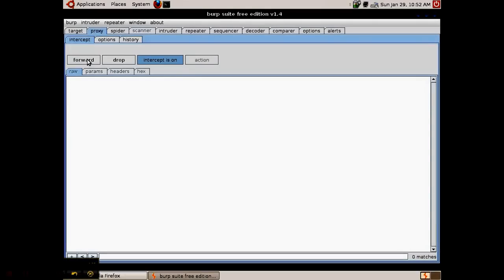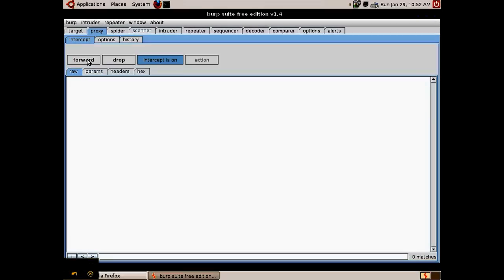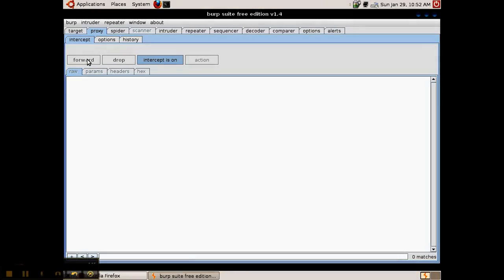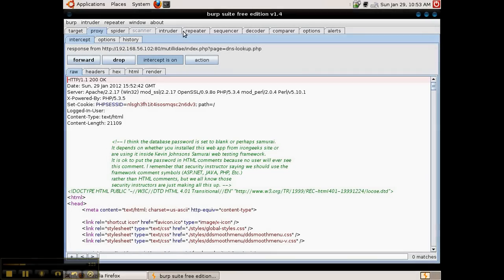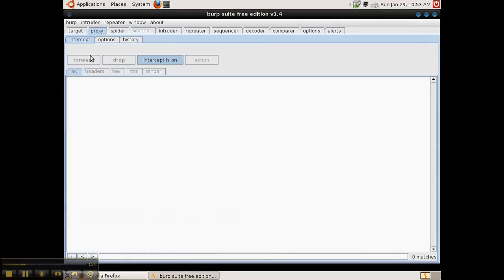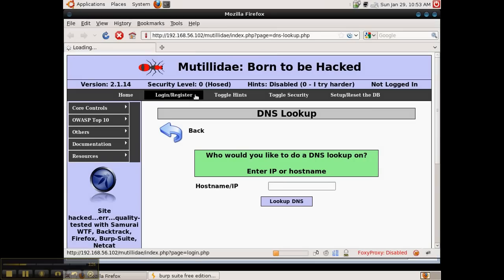We'll forward this request to the web server and wait for the response to come back. When the response returns there should be a set cookie header in the response. Here's the response and here is the set cookie header with a new session ID. We'll forward this to the web browser and now the web browser has a valid session.